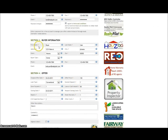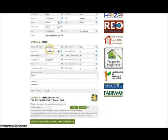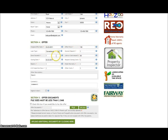I then entered the buyer's information. I do want to point out that not all information is required — only information with a red star next to it is required. All the offer details require at least a number if they have a red star.